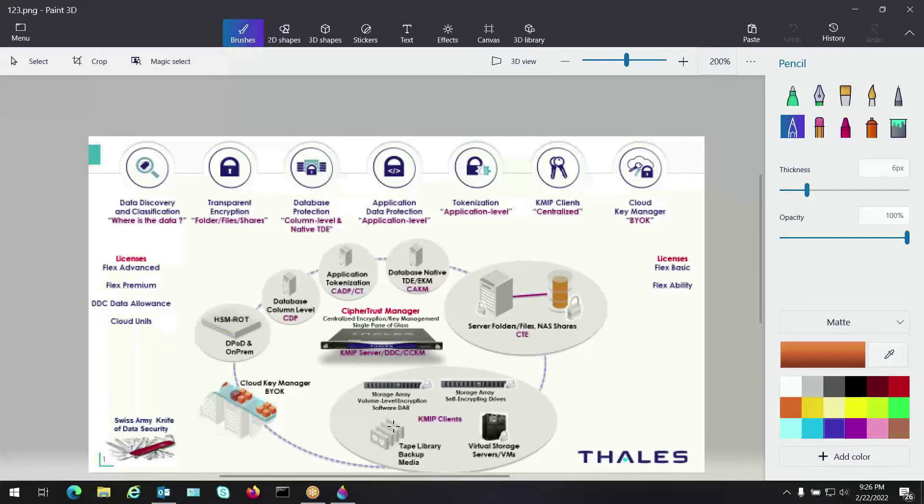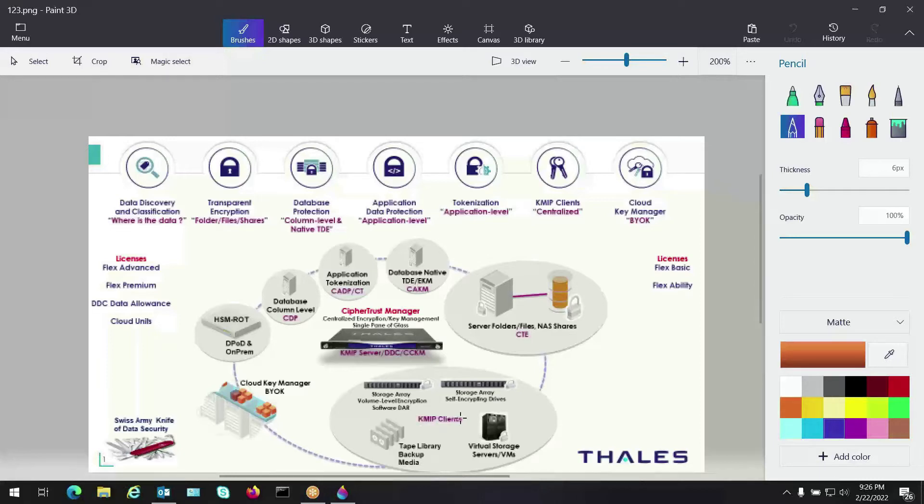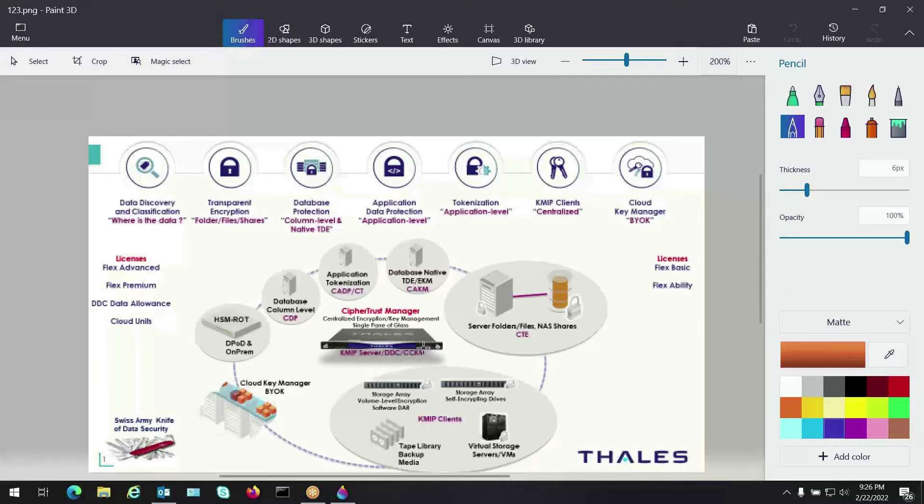So I'm going to start down here at the lower level and work my way up. From an enterprise key manager standpoint, we have different connectors that we support. Essentially, this Swiss Army knife is our key manager. You're buying the knife and then we feather out different blades of that knife. I'm going to go through those blades. The first one is KMIP, right? There's something called KMIP, Key Management Interoperability Protocol.